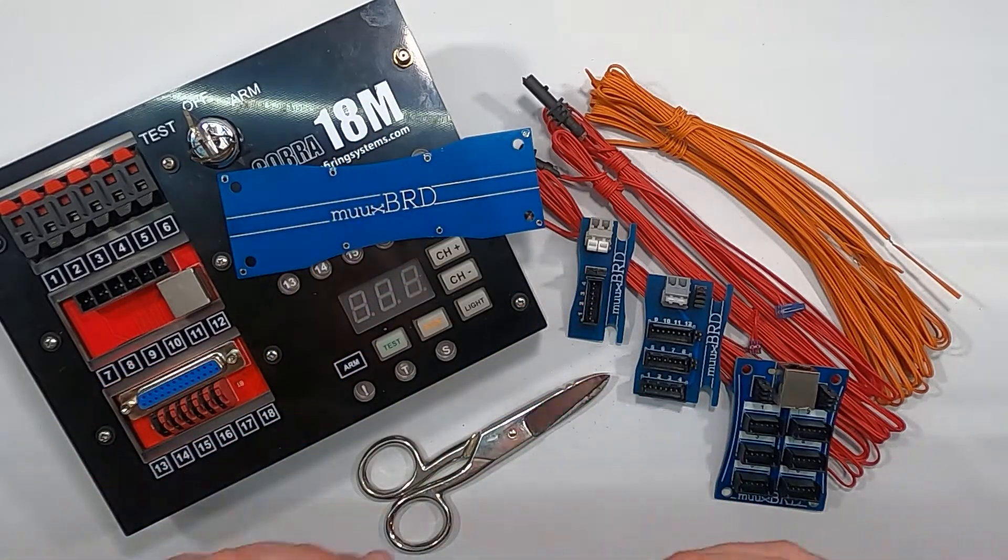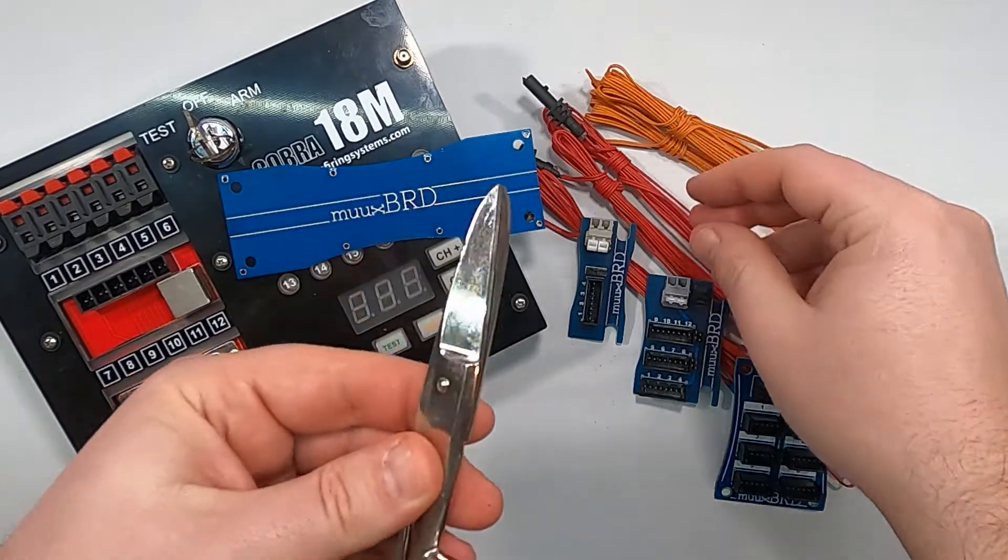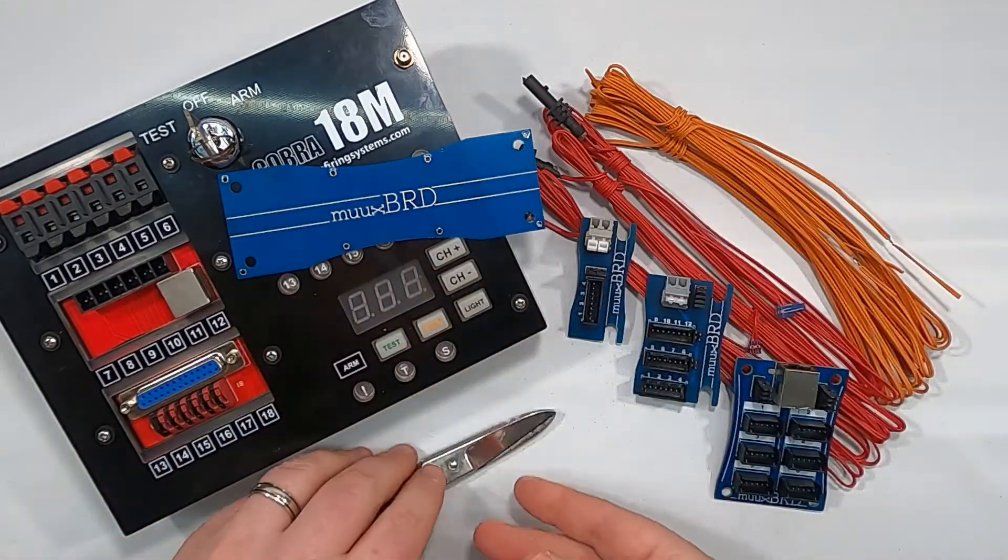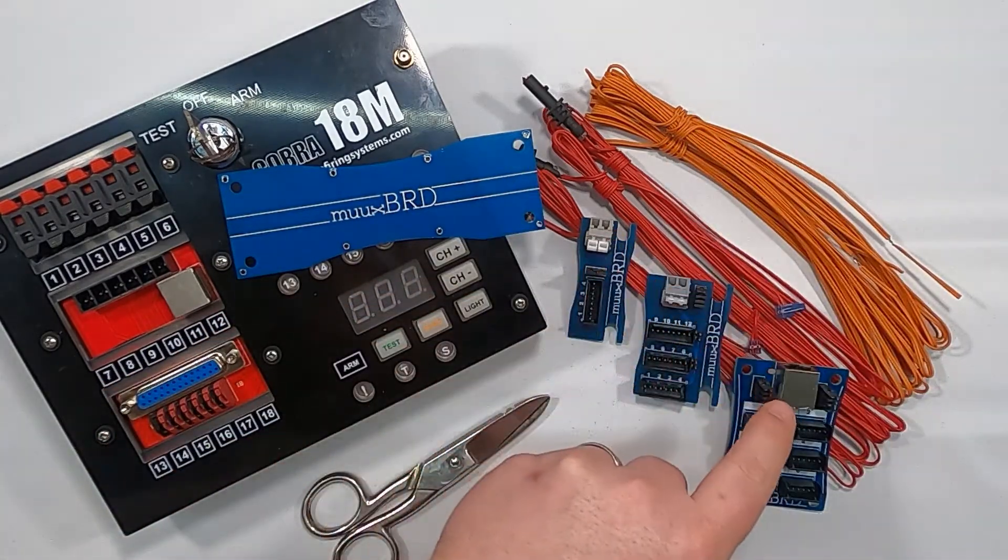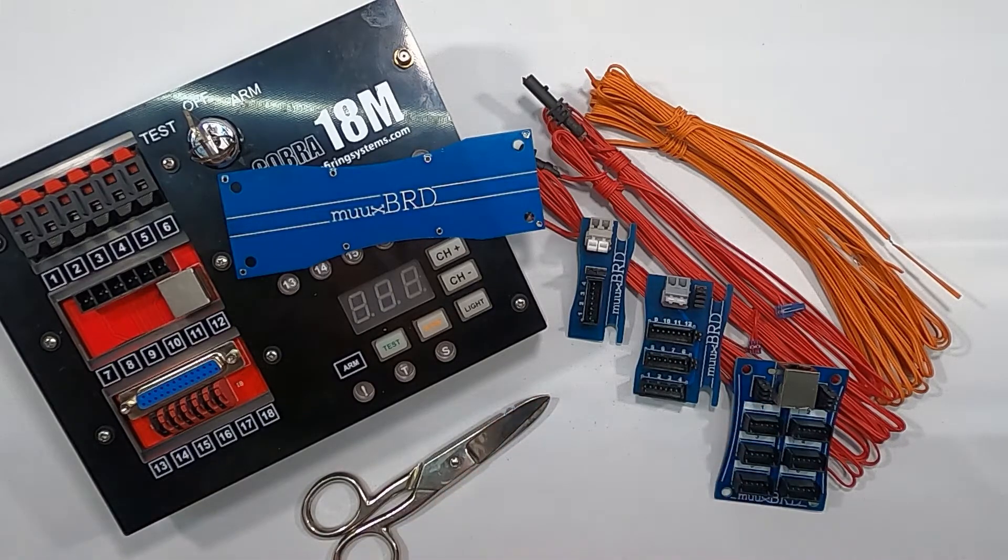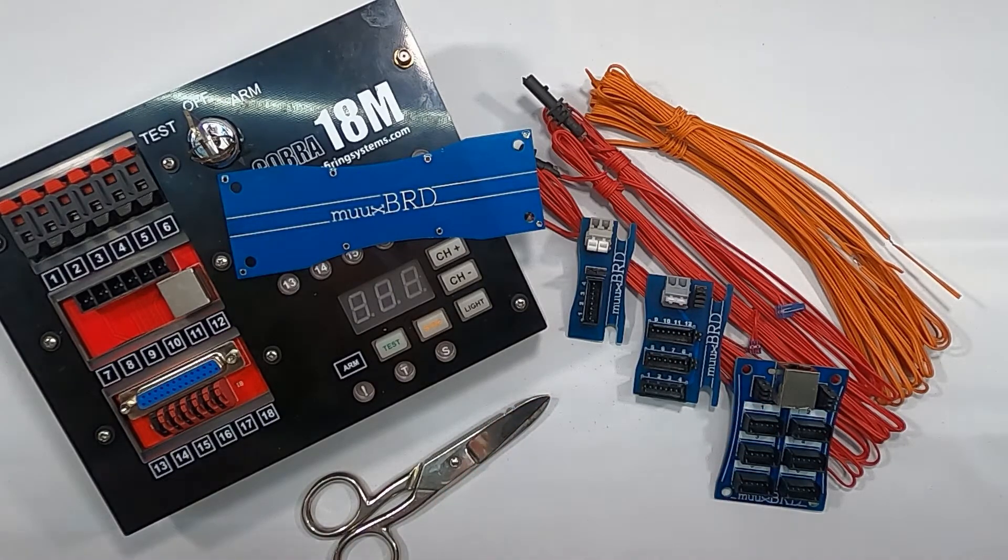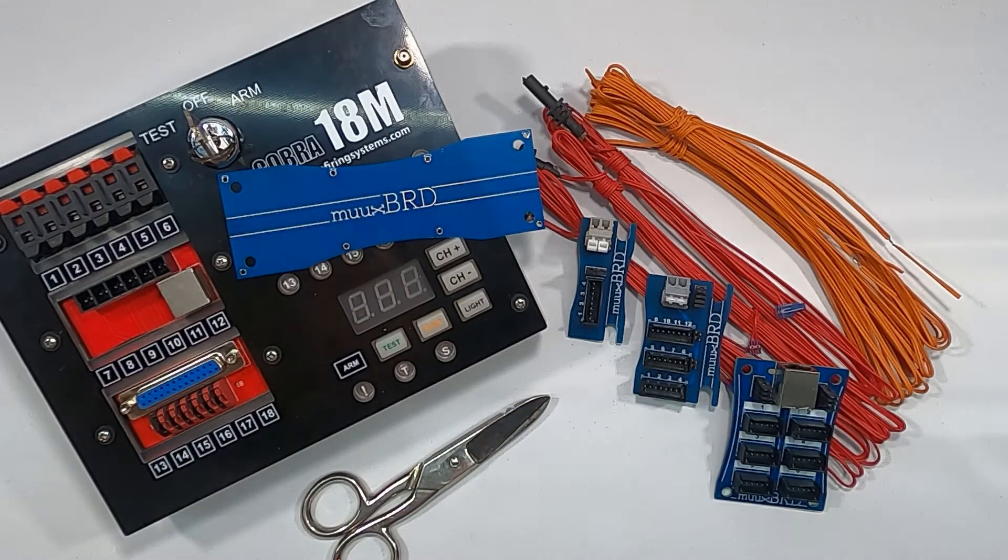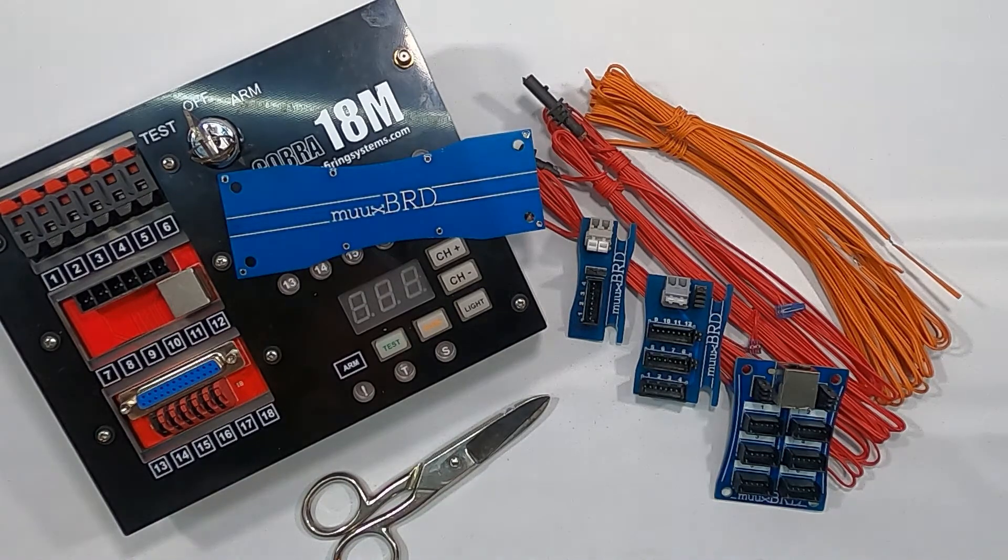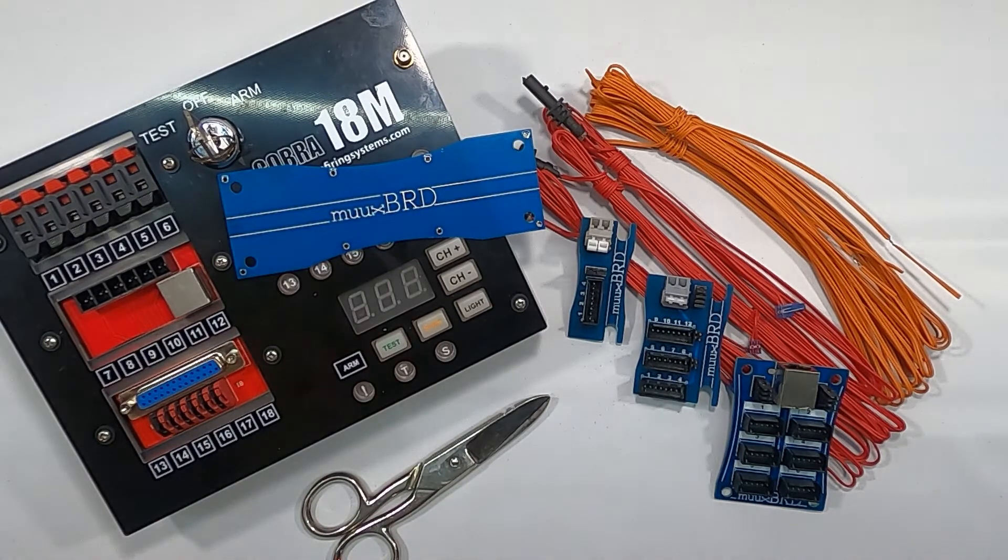Today I'm going to show you how you can manually wire your Quick Connect eMatches in series. I'm also going to show you how to use these Quick Split boards from Muxboard. But first, let's talk about series wiring a little bit and I'll show you how to wire them in series the traditional way.